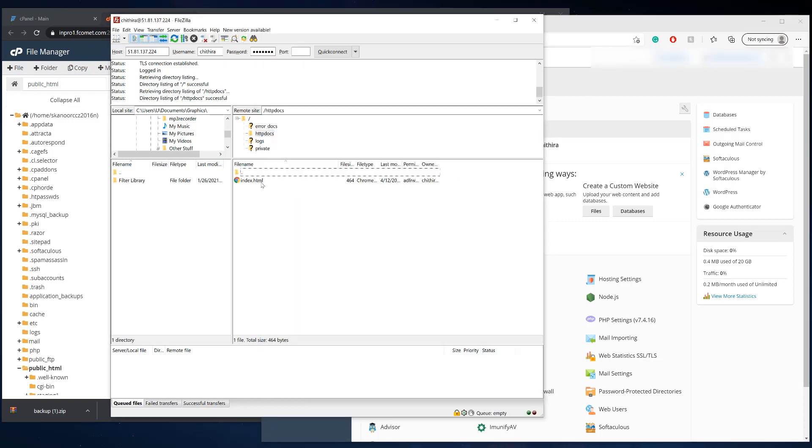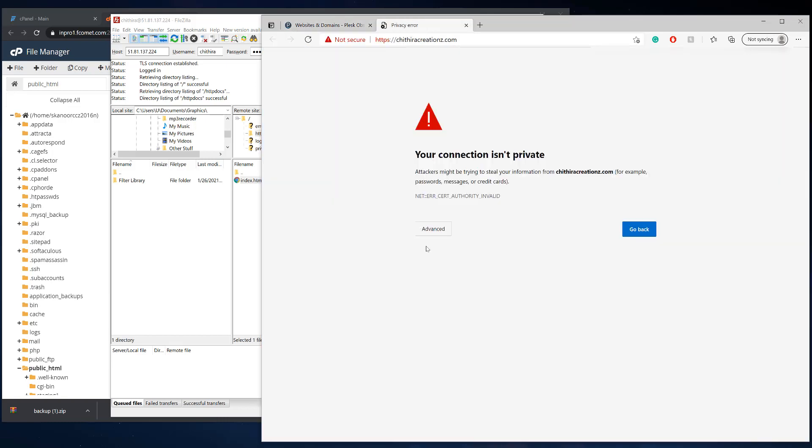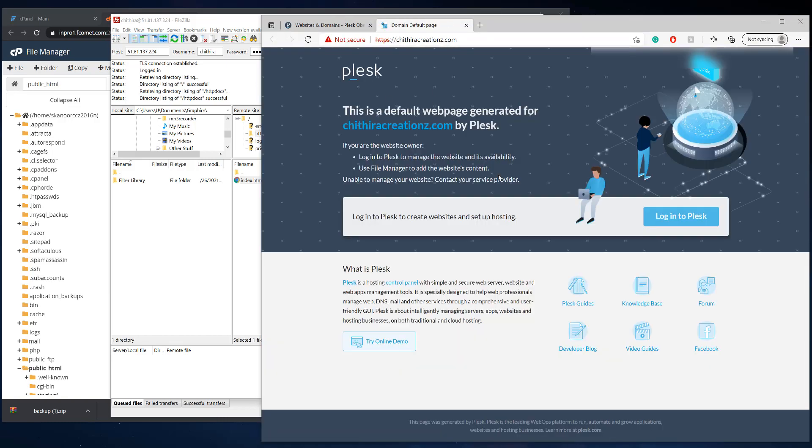So I'm going to click HTTP docs and this is the root directory for the website. So I'm going to delete this index HTML file, because this is what it currently looks like. We open up in a new tab. We'll see, this is what it is. And now we're going to import the files.